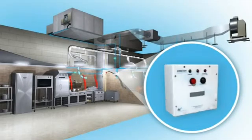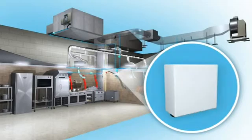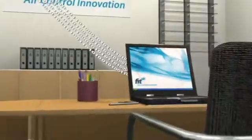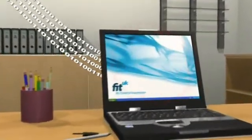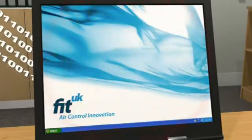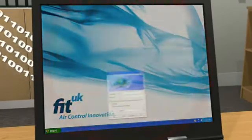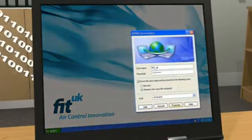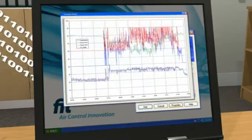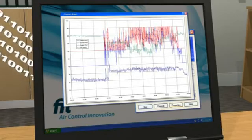From here, energy usage data can be transferred to a remote station via a GPRS network. The network variable produced can be displayed in graph and table format, then logged for analysis. These clearly demonstrate the energy usage before and after the energy saving equipment is installed.